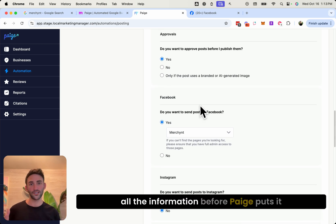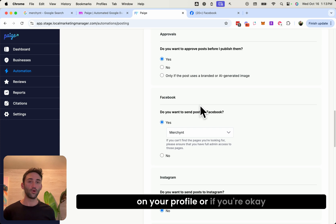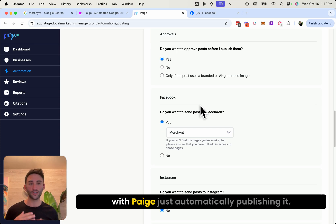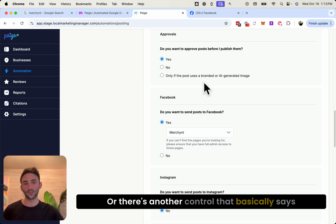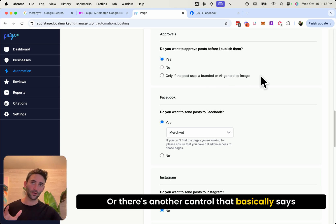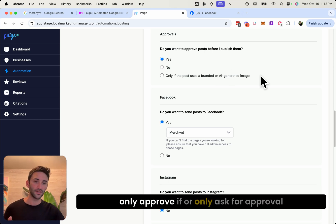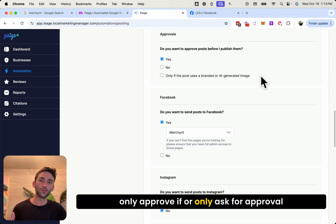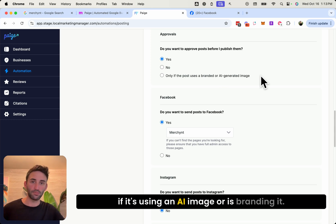to review all the information before Page puts it on your profile, or if you're okay with Page just automatically publishing it, or there's another control that basically says only approve if, or only ask for approval if it's using an AI image or is branding it.